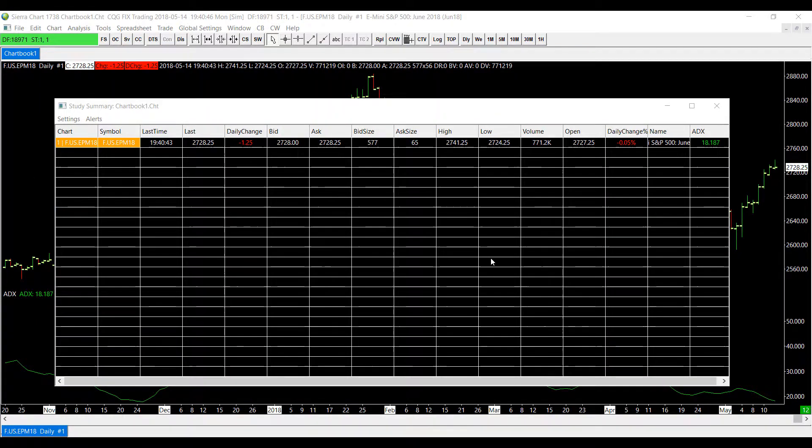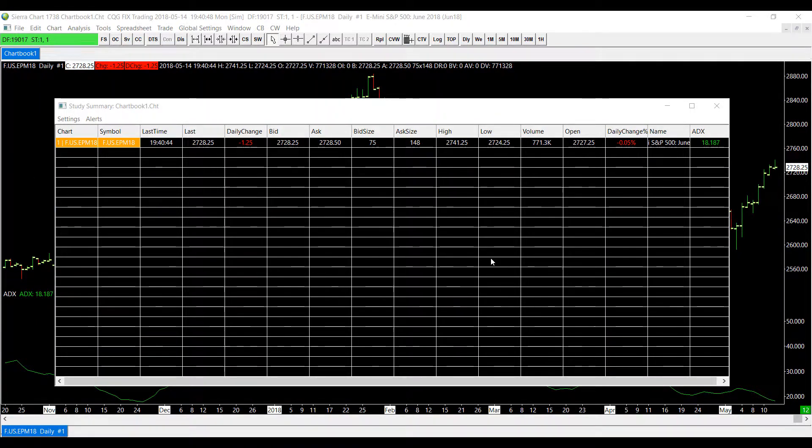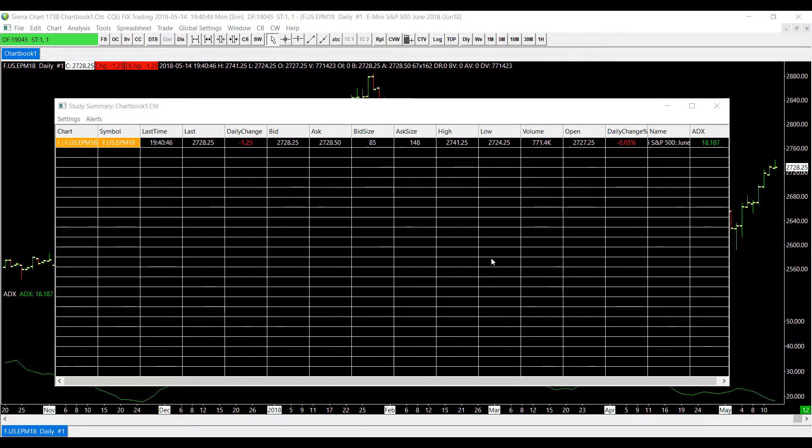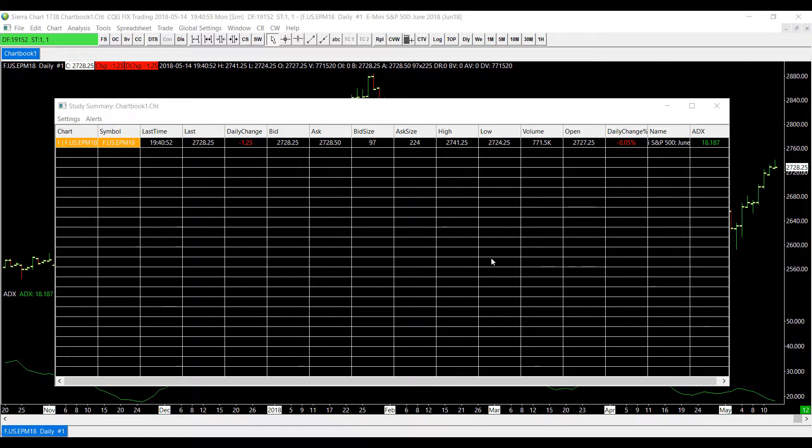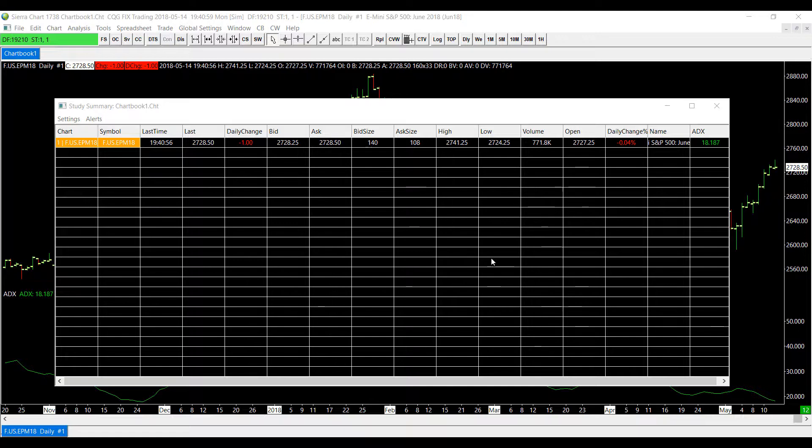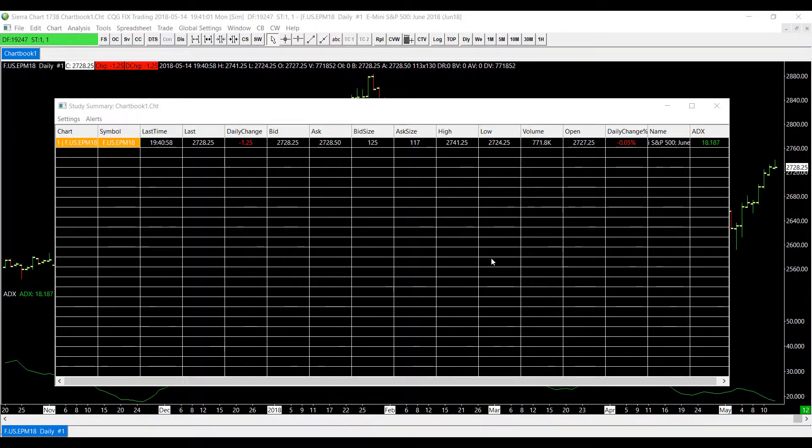Now the best thing about the study summary window in my opinion is the convenience of it. You can add multiple different charts with multiple studies attached to them and they're all located in one convenient location and the best part is you can swap back and forth between charts and studies on the fly easily.